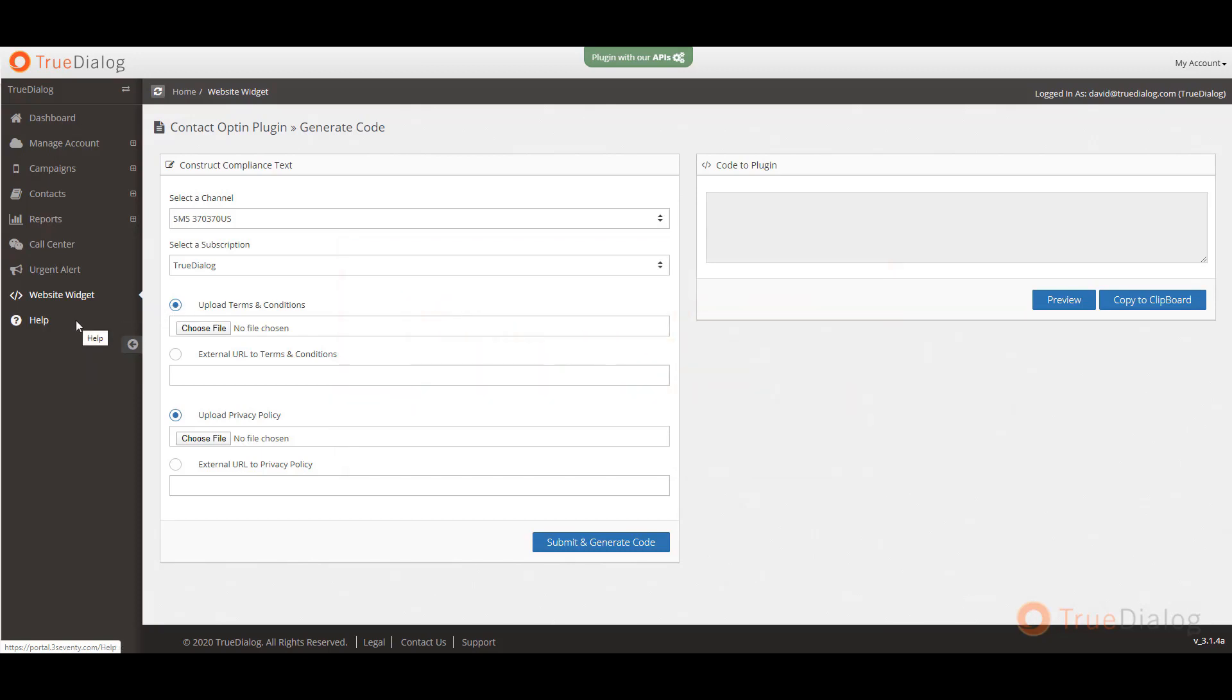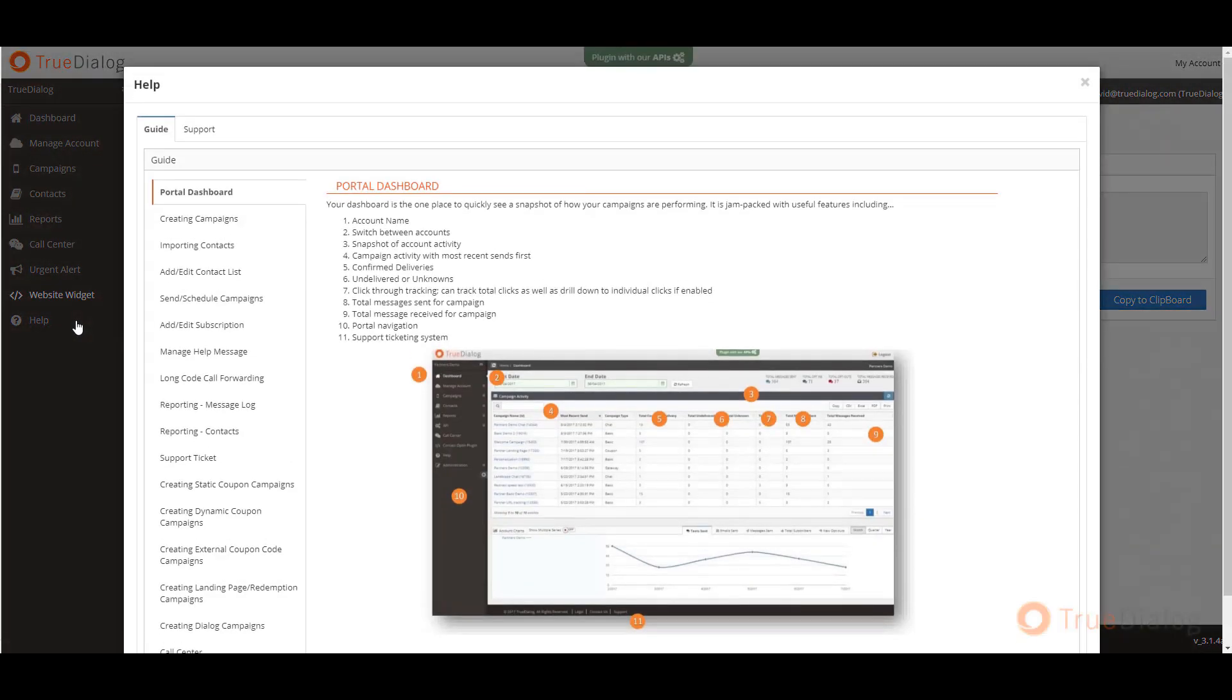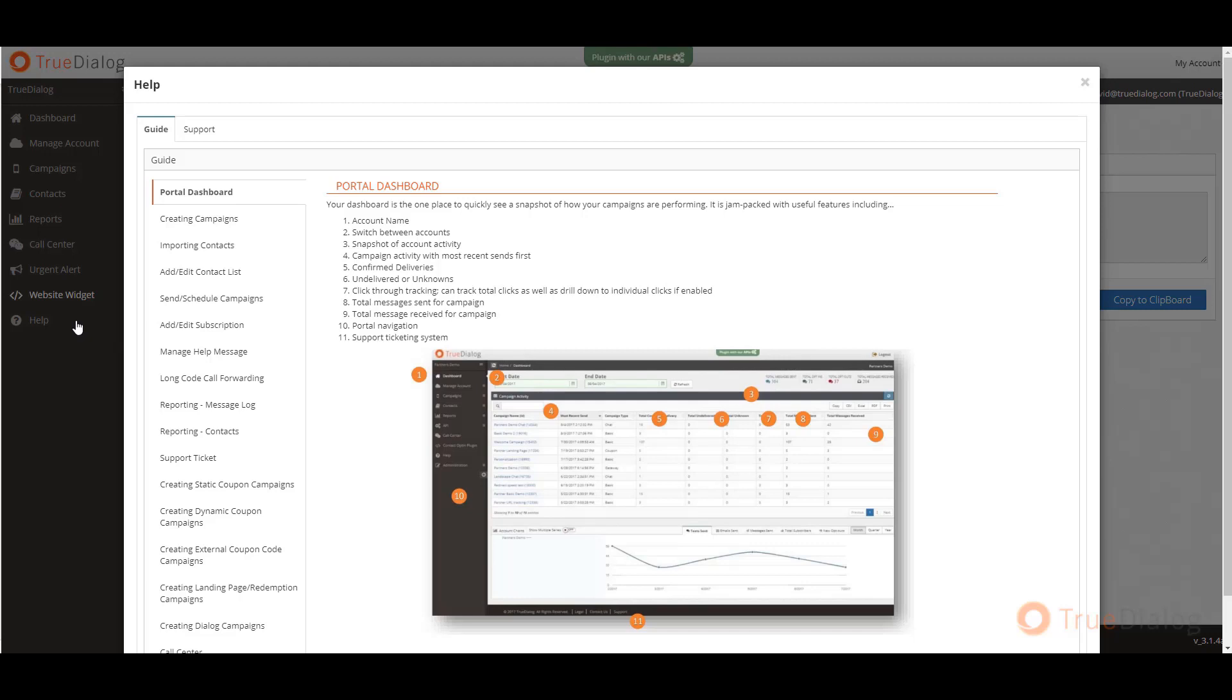Lastly, if you need help at any time, click on the help section at the bottom of the menu which will provide you with support through our visual guides. If you need additional help, click on the support tab and submit a ticket to our support team or email us directly at support@truedialog.com. This concludes the TrueDialog overview. Thank you for watching.